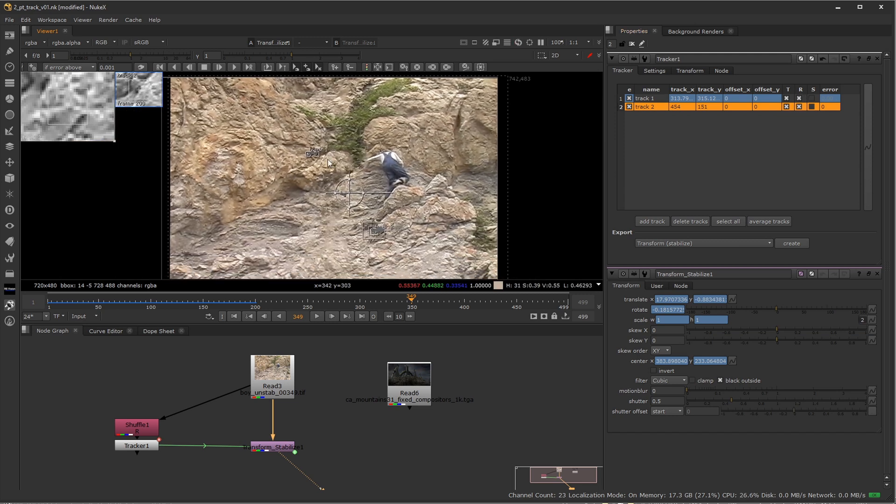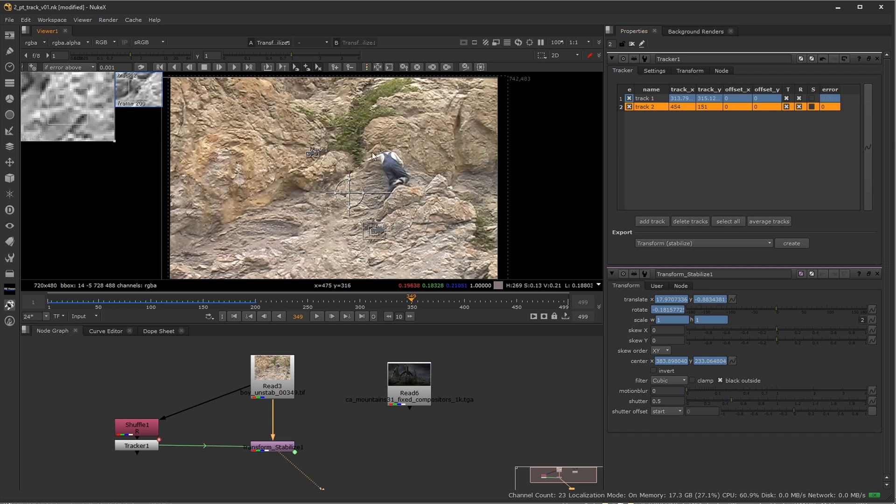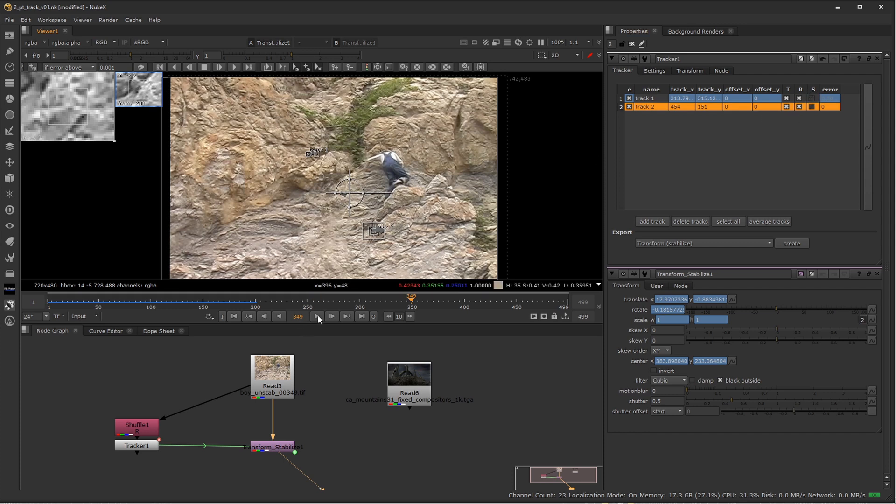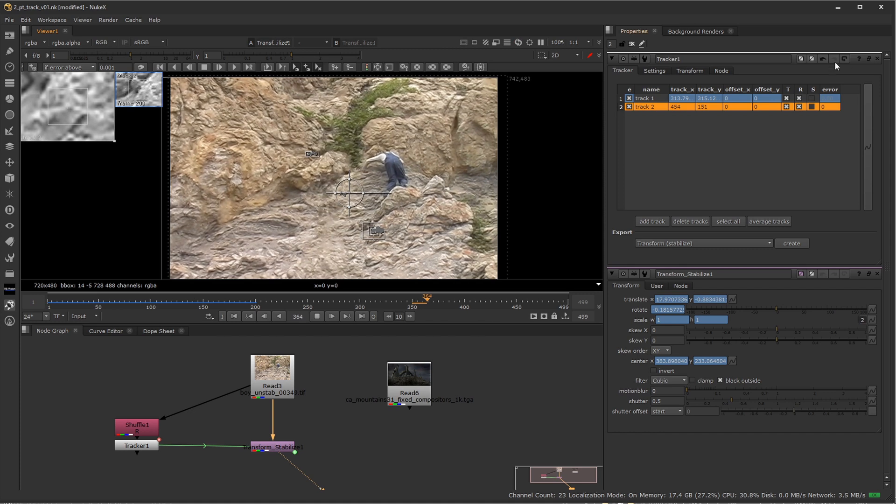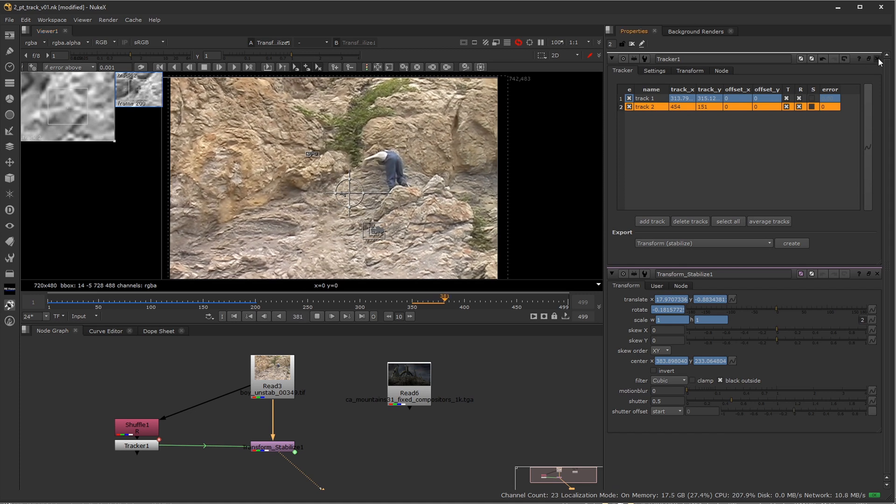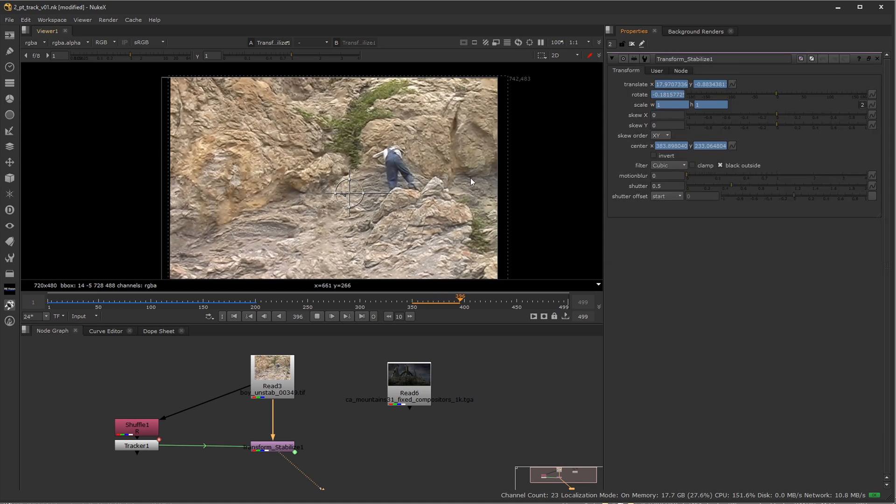Now, just because you can check these boxes, it doesn't mean you always should, because in this case, the camera's not really moving aside from rotation and translation. If I check the scale, it might introduce errors that I don't actually want. So long story short, if I press play now and go ahead and close out this dialogue and I'll close down these guys, I'll go full screen here.